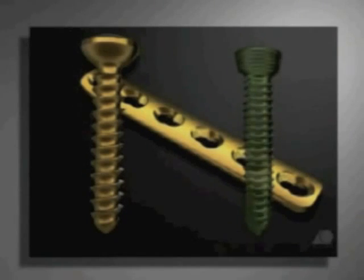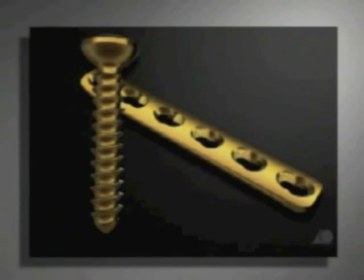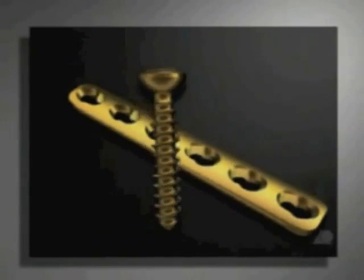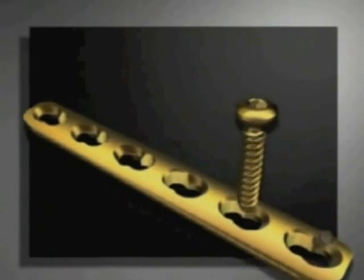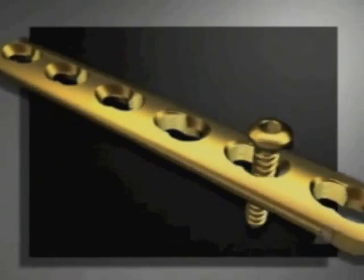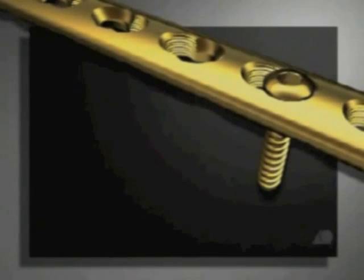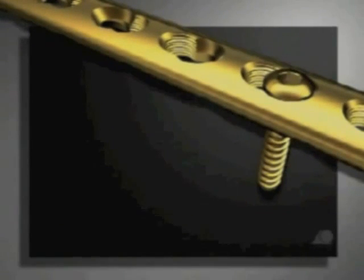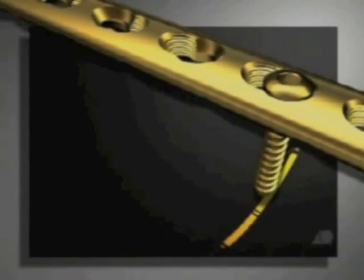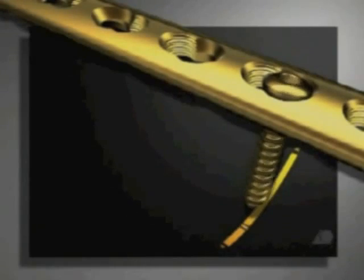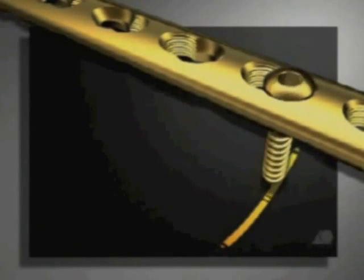The standard 4.5 mm cortex screws are placed in the unthreaded portions of the combination hole, in other words, the dynamic compression unit. Wide angulation of the screws is possible.